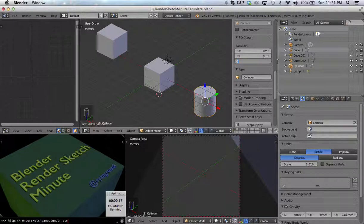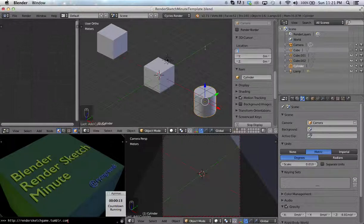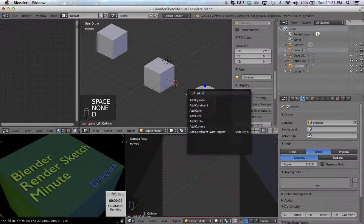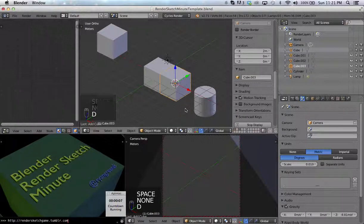So 0, 0, 0 puts it back over here. If I type in 2, then it moves it over here. If I press space bar, add a cube, moves it there.